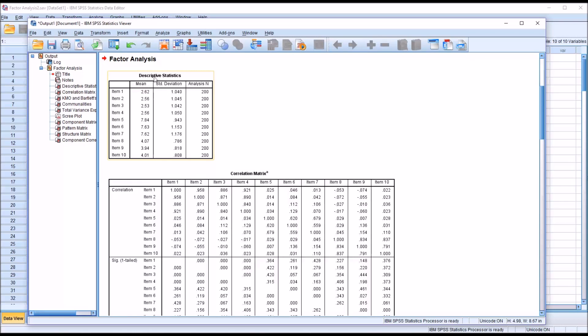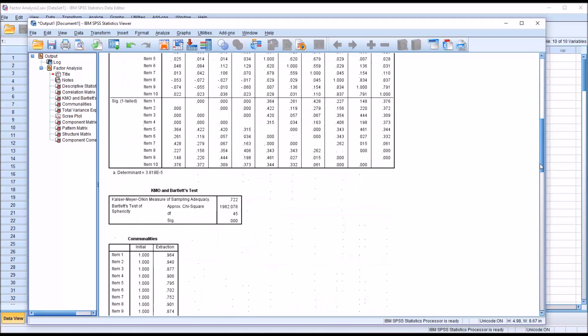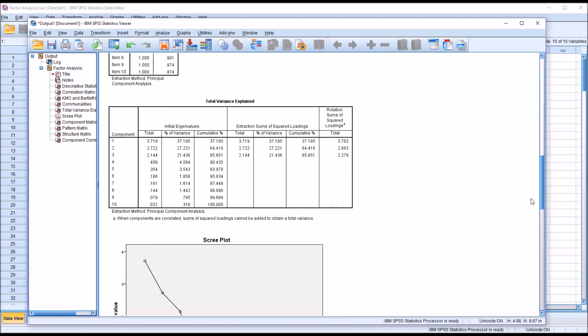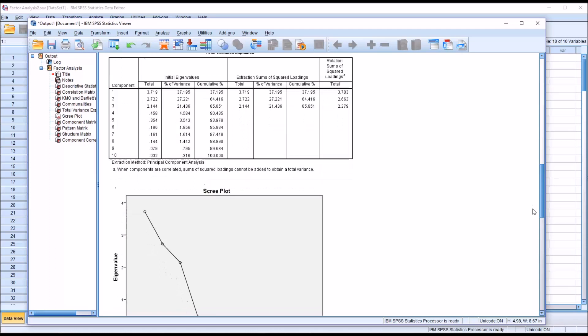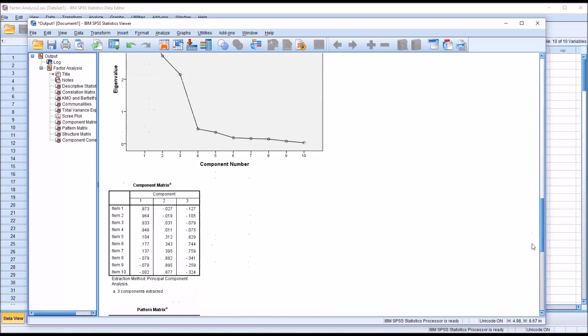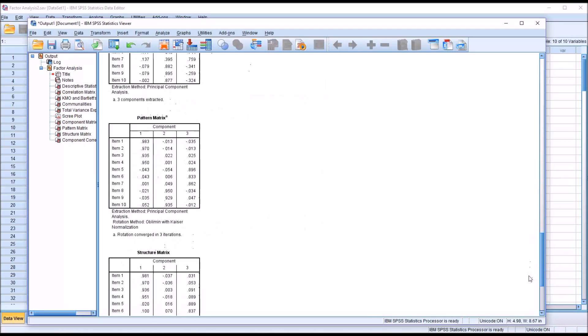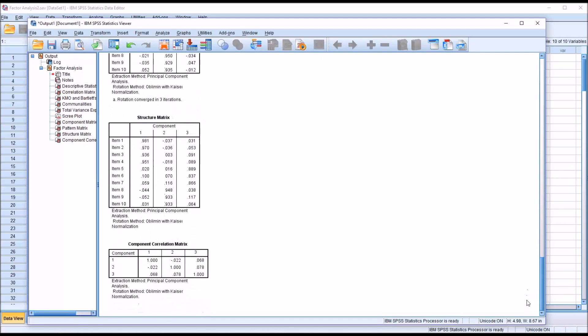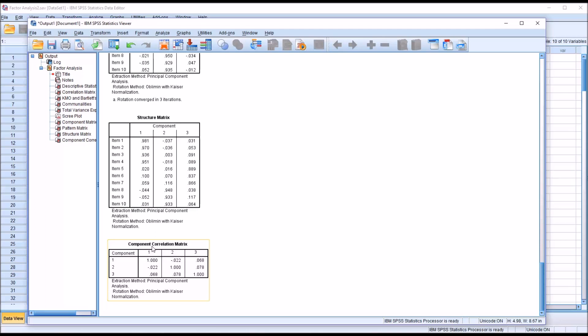You can see we have the descriptive statistics, the correlation matrix, and a great deal of other output. But for this particular run of the factor analysis, I'm only interested in the component correlation matrix, because first I want to determine what rotation method I should be using. What I'm looking for here in this correlation matrix, you can see I have three factors or three components.